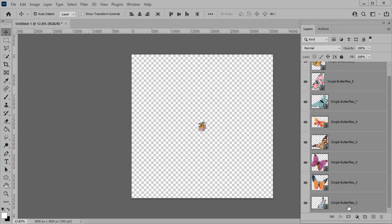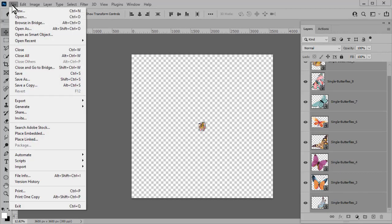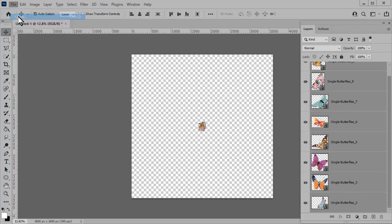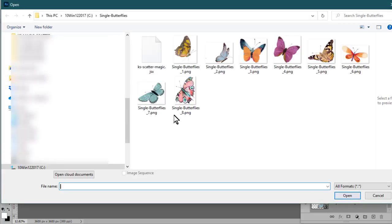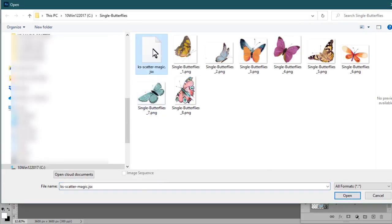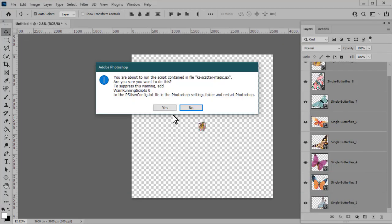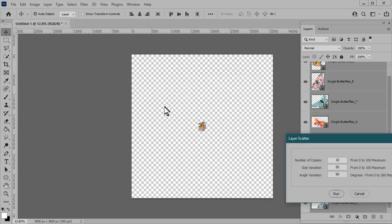We do need to make sure that all of the layers are still selected before we apply the Scattermagic script, and they are all selected already. So I'll go to File, Open, and navigate to the script, which again is the .jsx file. Click on it to select it, and click Open.